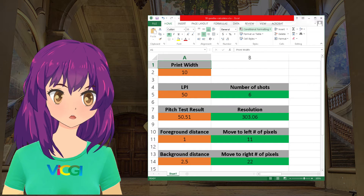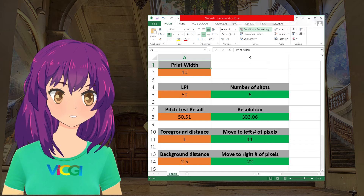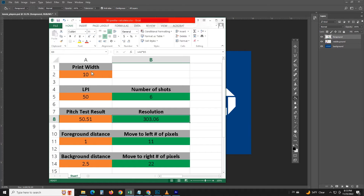To help decide how many pixels should be put under each lenticule, we have created an Excel spreadsheet for you. You can download it from the address in the description area below. The spreadsheet also helps determine the parallax — just input the width of the print, the distance you want the foreground to come out, and the distance you want the background to go in, and the spreadsheet will calculate the parallax in number of pixels for you. Let's set the width of the print to 10 inches. Since we are using a 50 LPI lens, let's put 50 here. The number of shots, or the number of pixels under each lenticule, is 6, and the resolution for a 50.51 LPI lens should be 303.06 DPI.